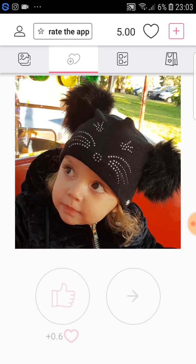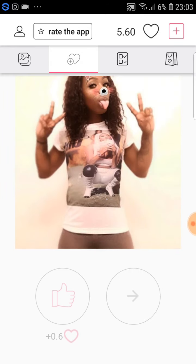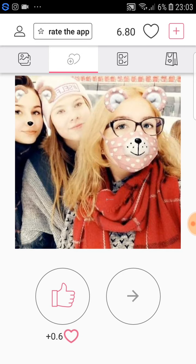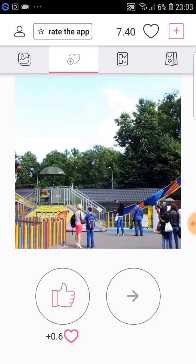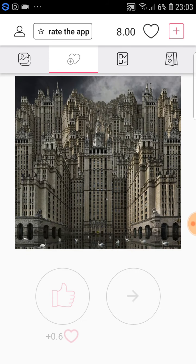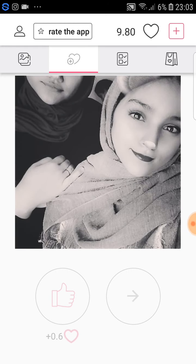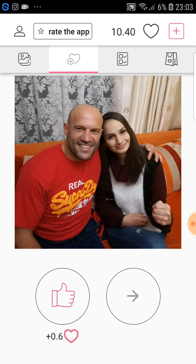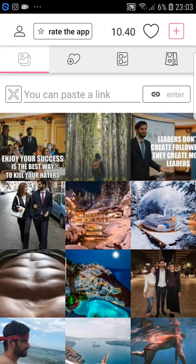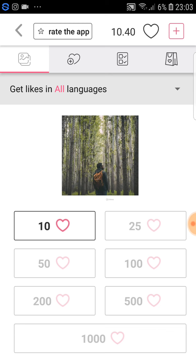With the free way, for every like that you do you gain 0.6 likes. As you can see, I like different photos and the number on the top — 6.80 — gets bigger with every like, with 0.6 added each time. When you reach at least 10 likes, like 10.40 here, you can choose a photo and click the first box. If you have 25 or more you can click the second box, 50 or more the third, and so on.